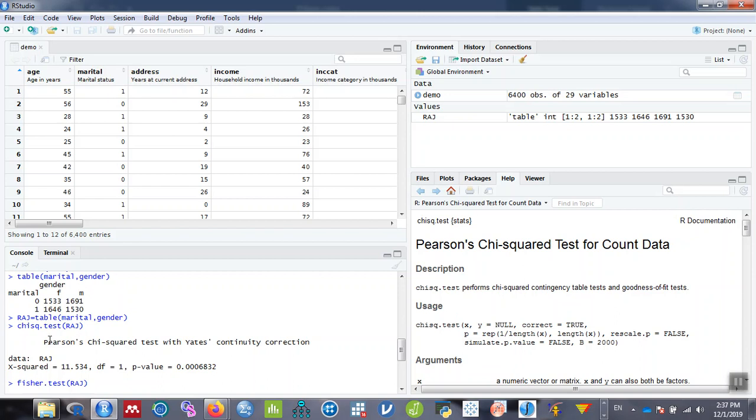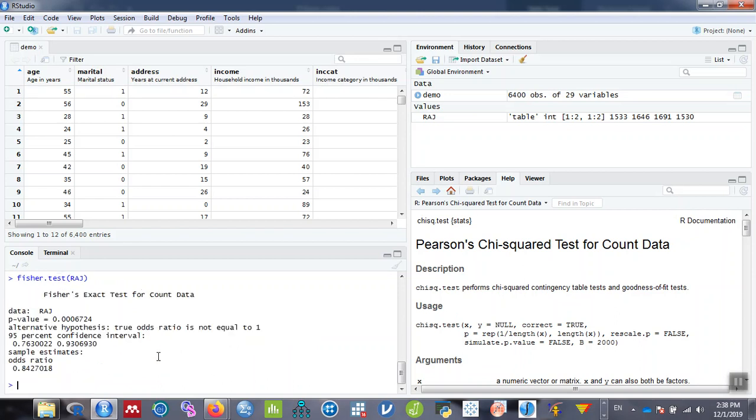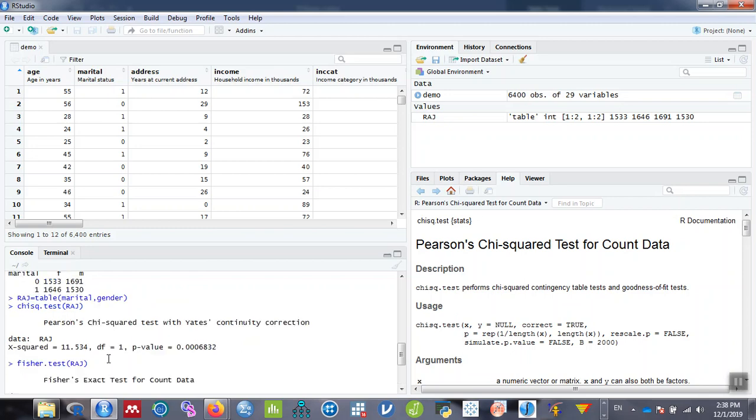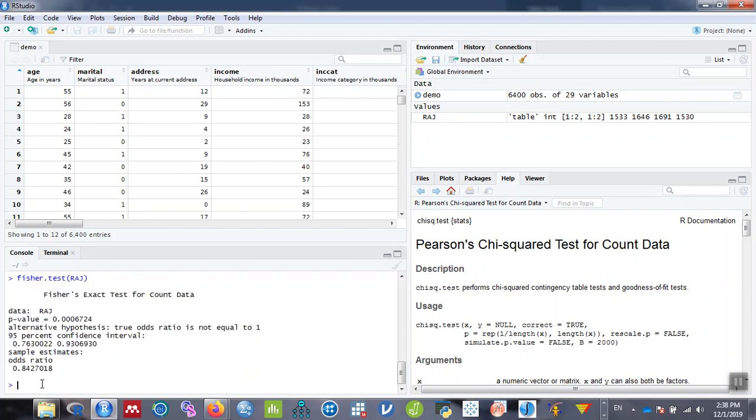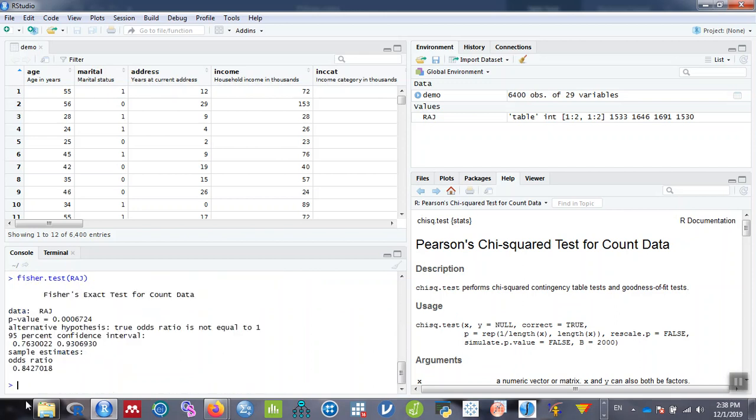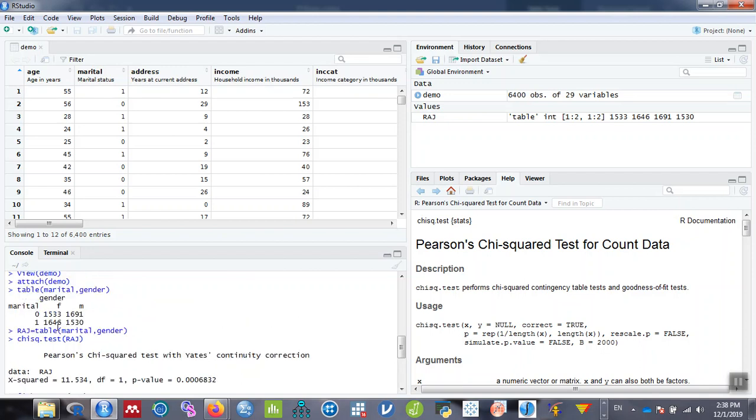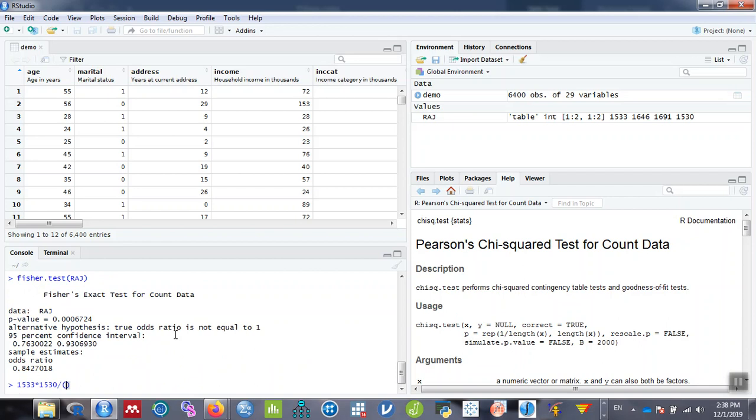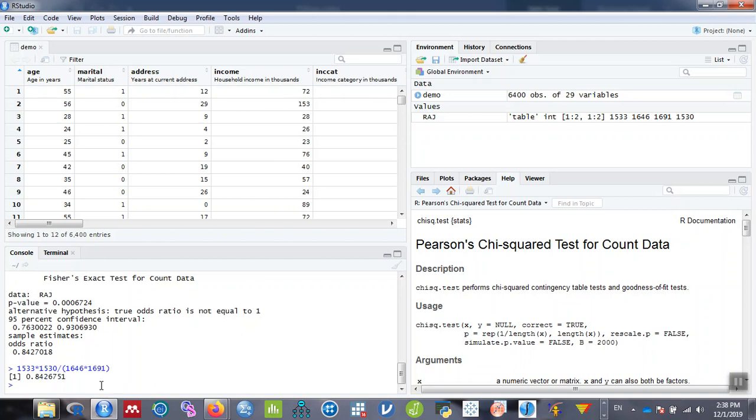This odds ratio 0.8427 can be directly calculated by multiplying these two values and dividing by the product of these two values, AD by BC. We can verify the calculated odds ratio using the Fisher exact test formula by manual calculation. The value of A is 1533, so 1533 multiplied by 1530 divided by 1646 and 1691. AD by BC. Hit enter. The value is 0.842, equal to 0.842.